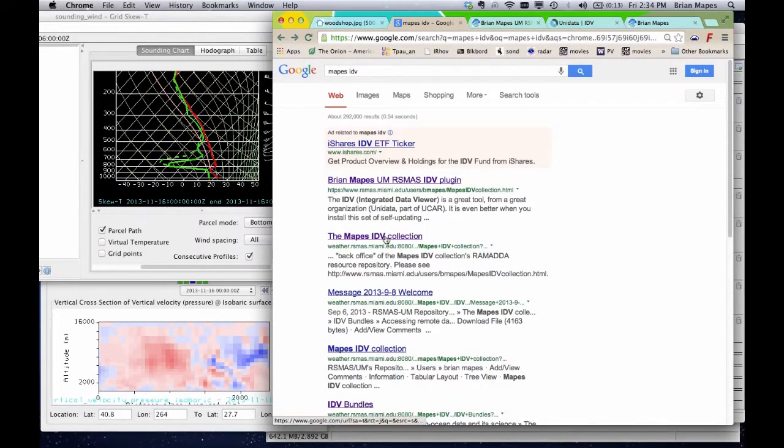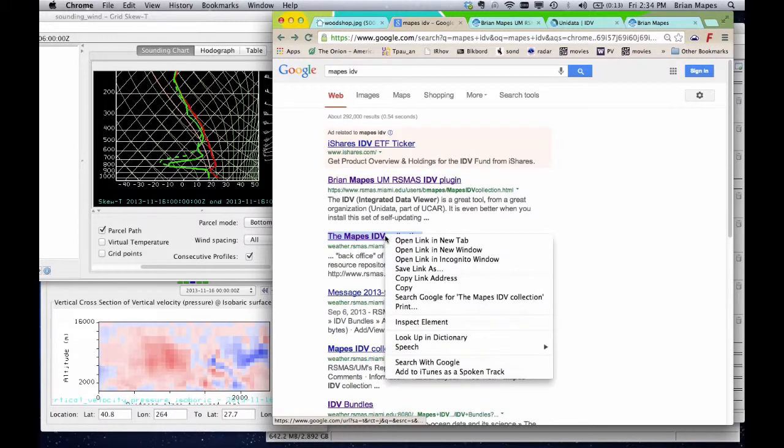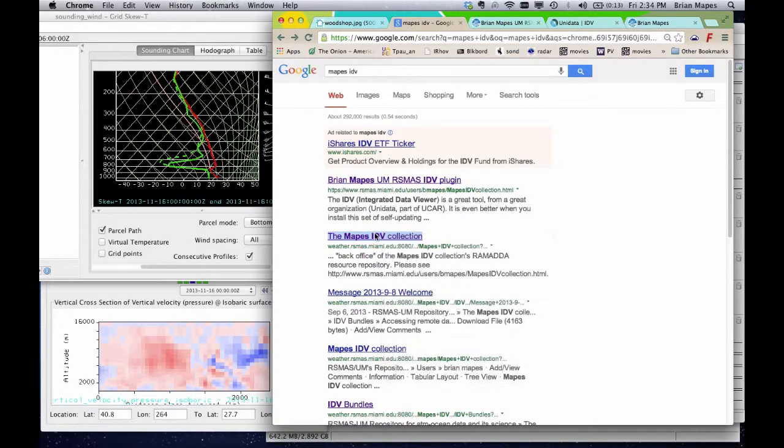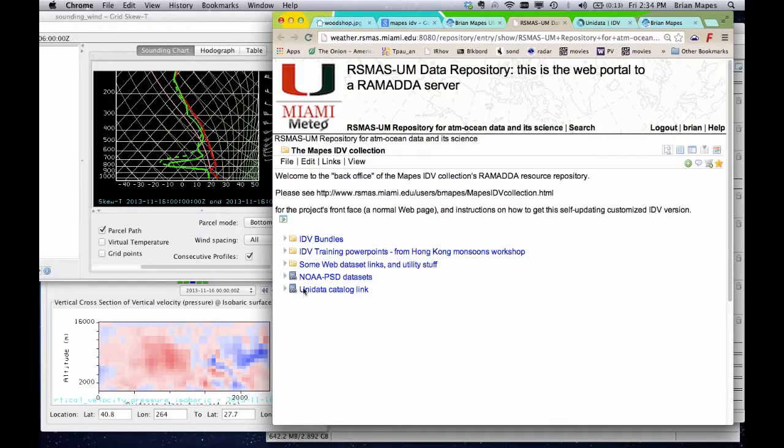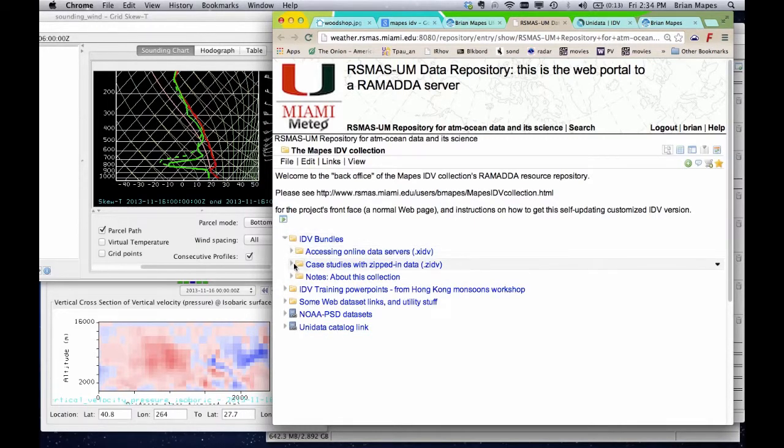Here you find the same MAPES IDV collection folders you see in your toolbar, but here you see that the bundles contain thumbnail images, previews. Click an image to see it bigger.